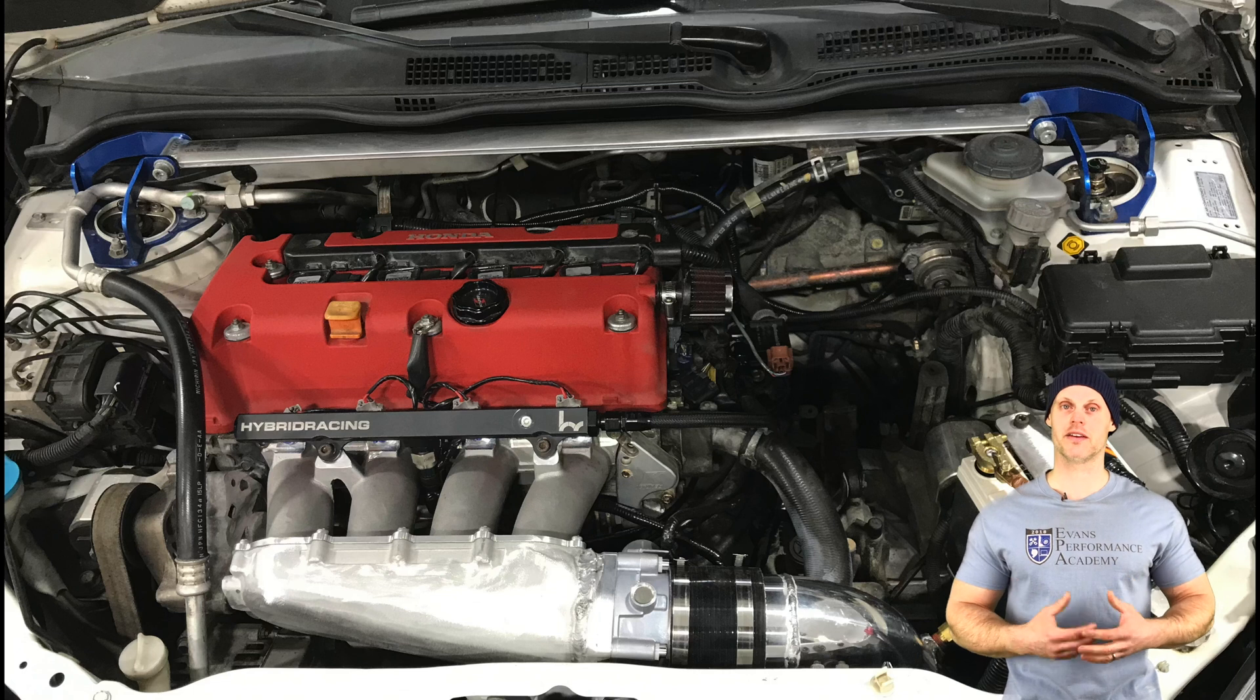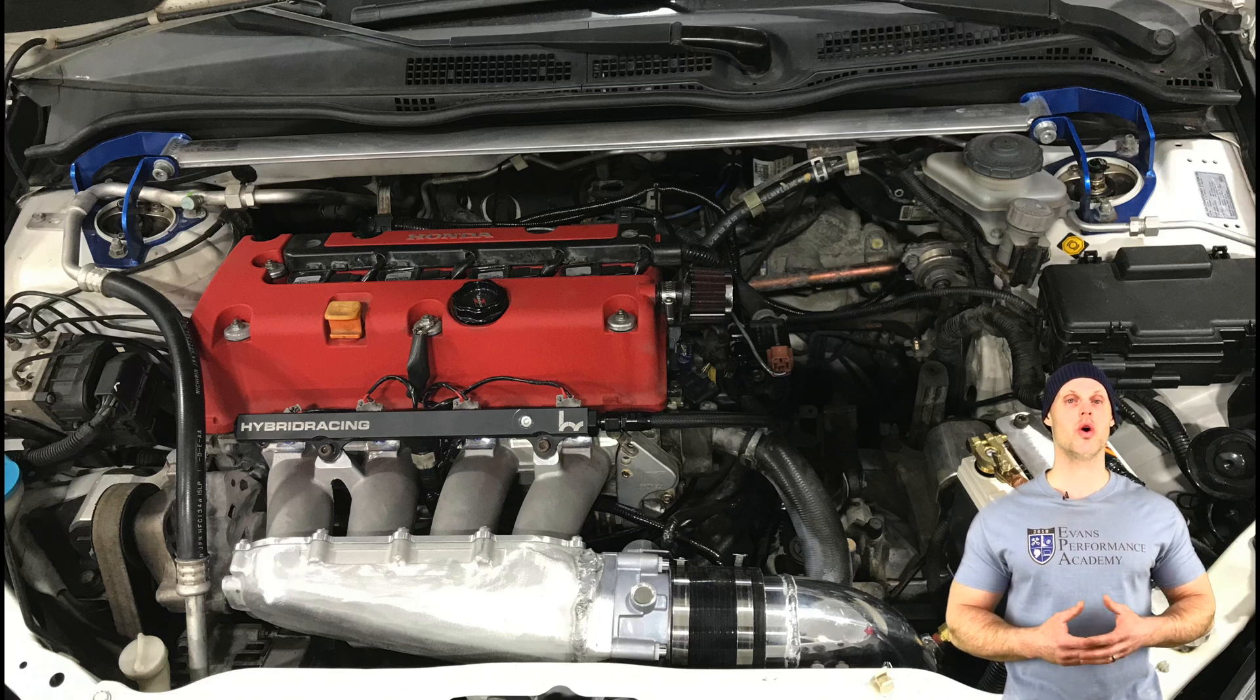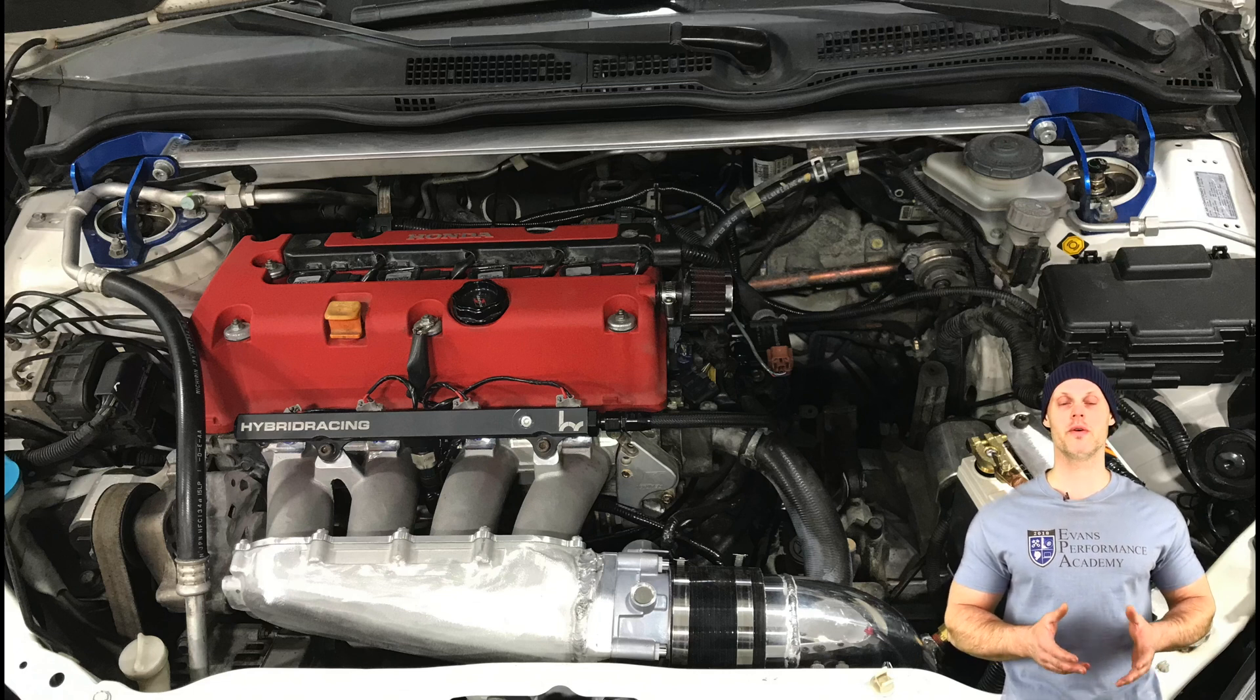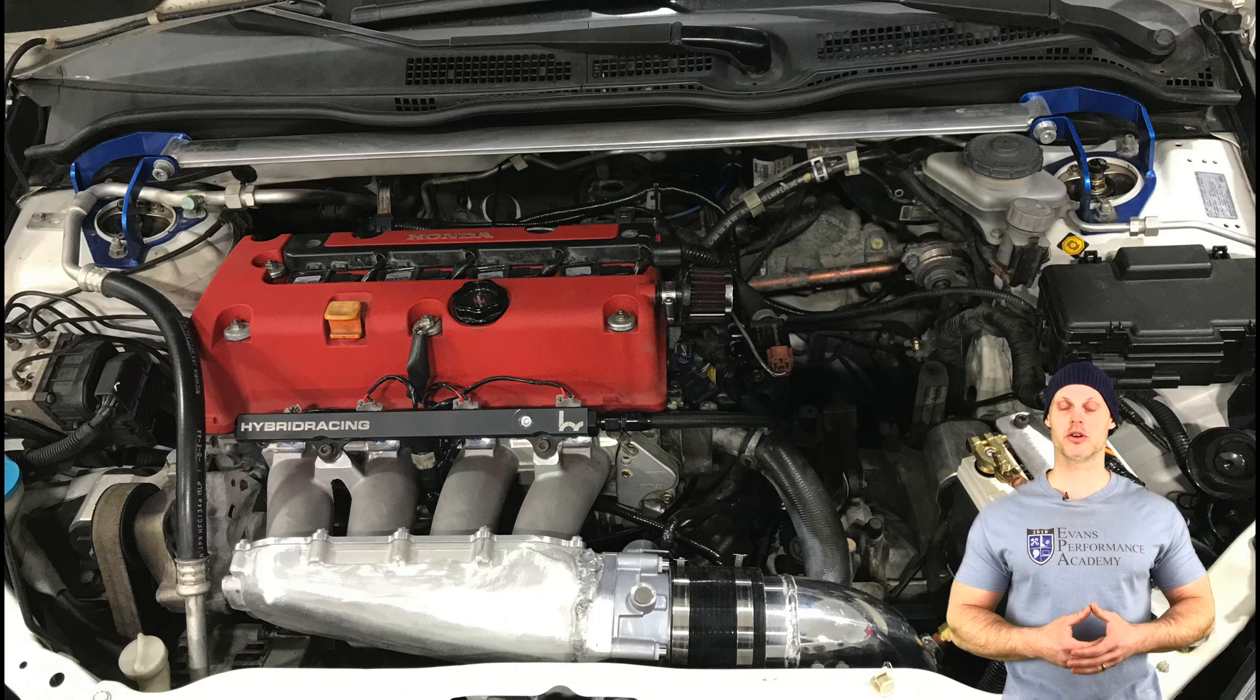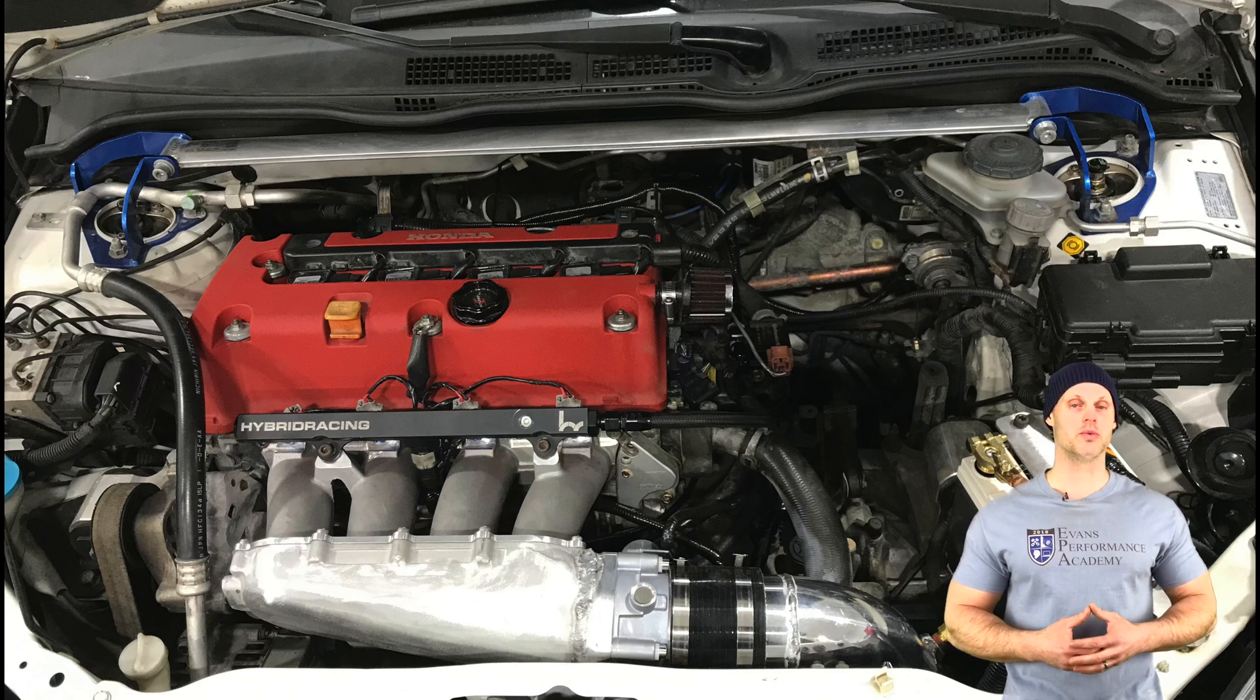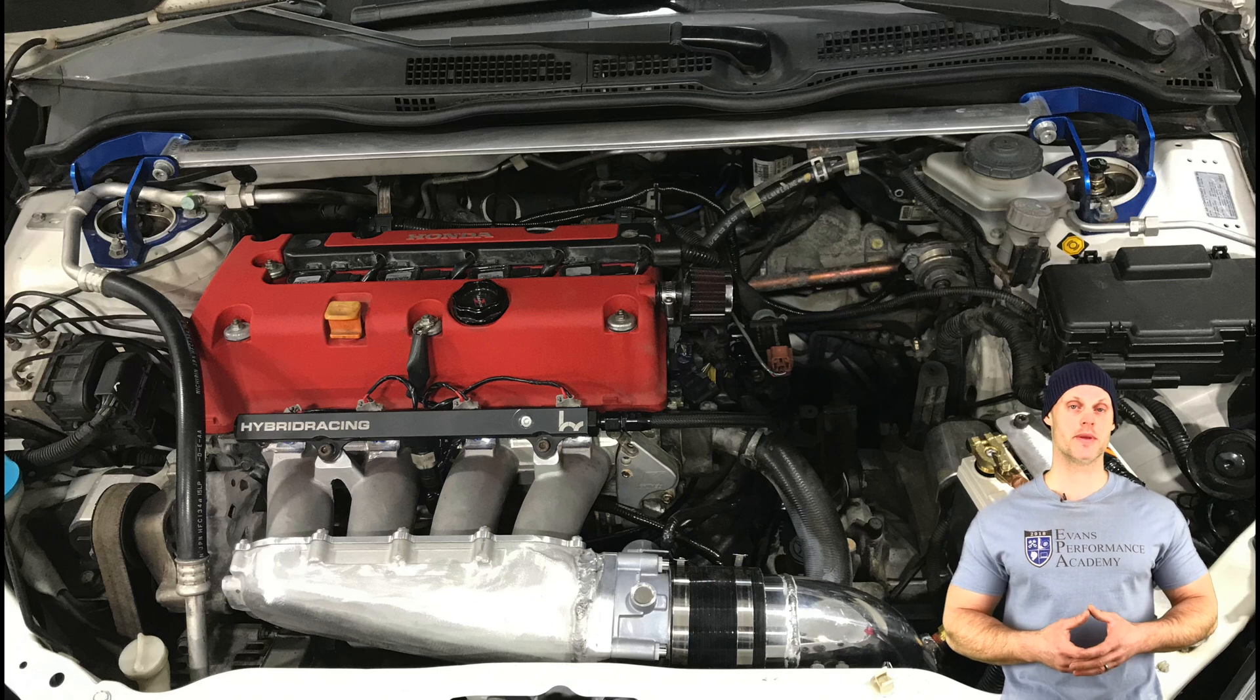On the intake side of things, we have a Skunk 2 Ultra Street intake manifold paired with a Bosch 82-millimeter drive-by wire throttle body, as well as a 3.5-inch cold air intake.